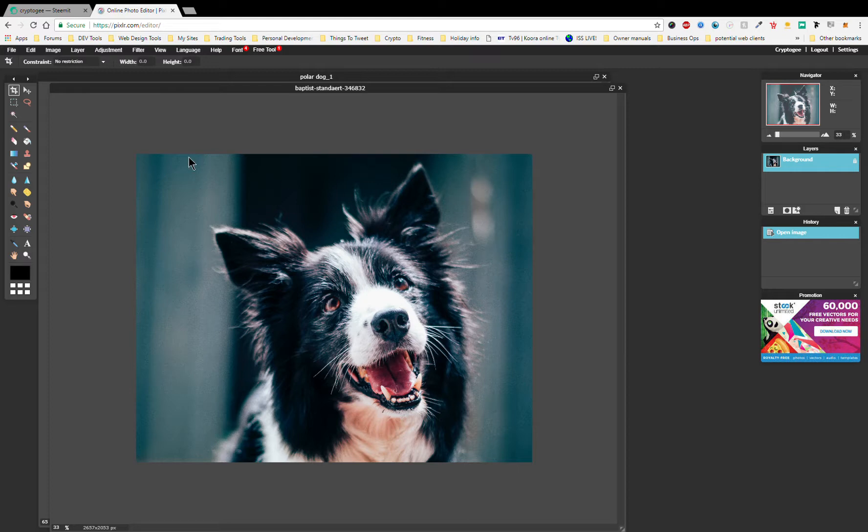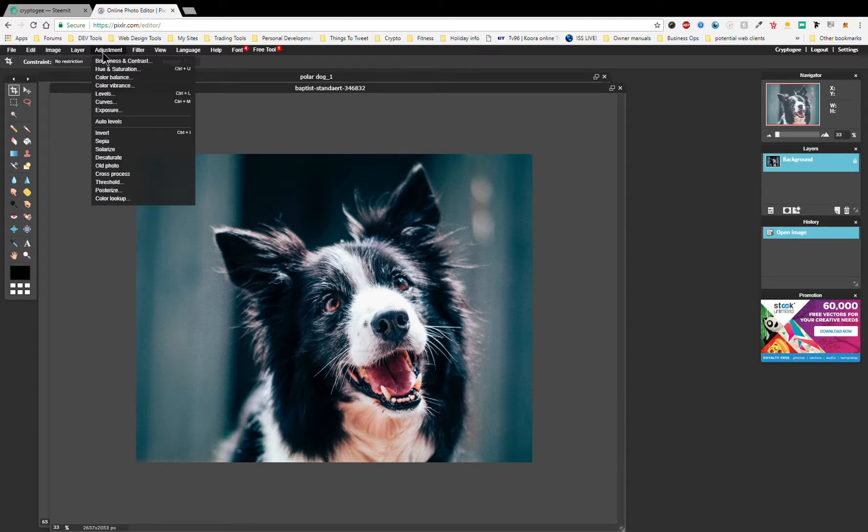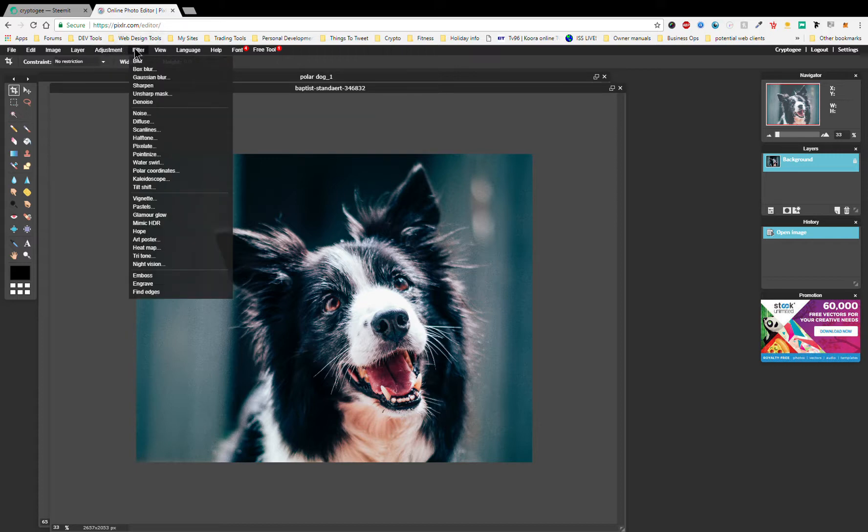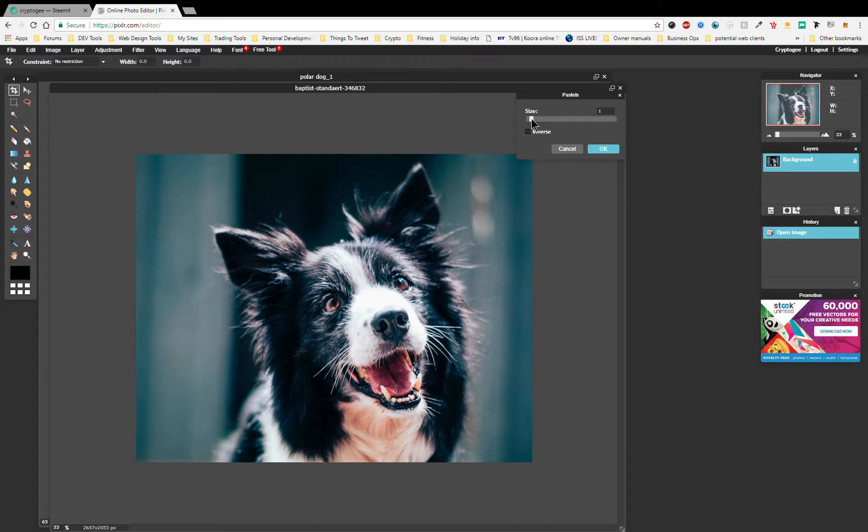First of all we're going to go to Adjustment, and actually sorry, before we do that we're going to go to Filter and come down to Pastels. We're just going to not go too mad on that. What this does is it just kind of smooths out the colors a little bit, makes them a little less sharp.